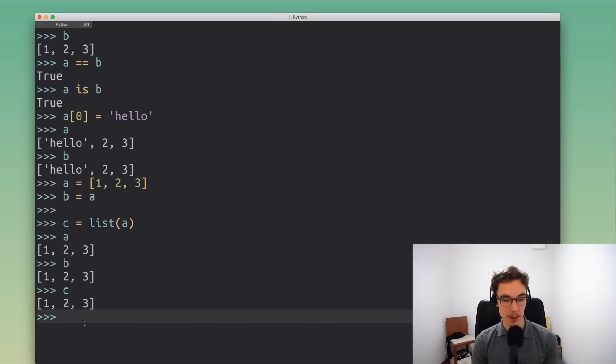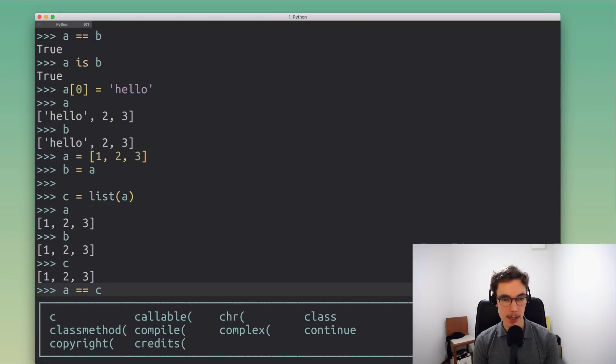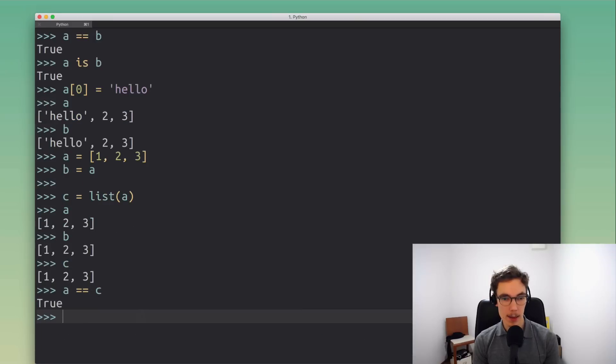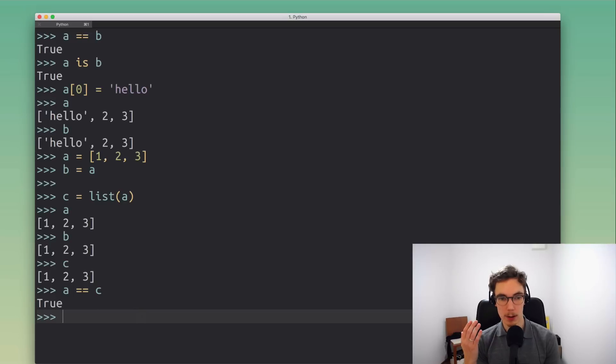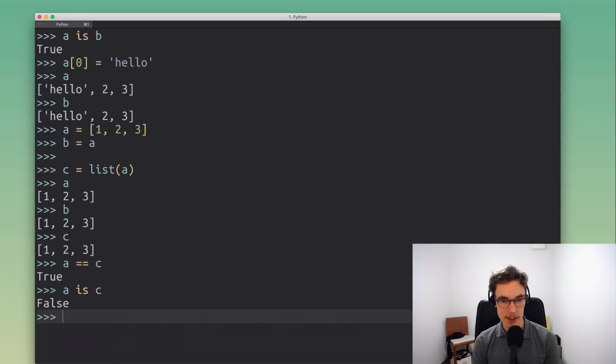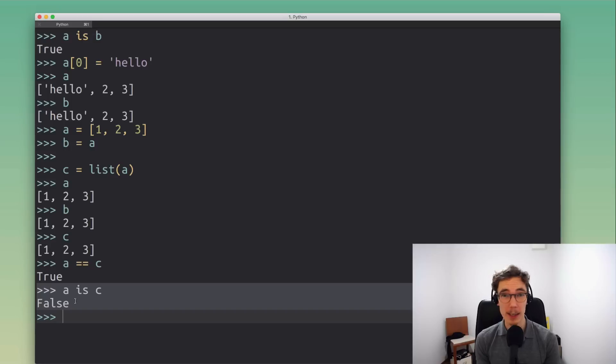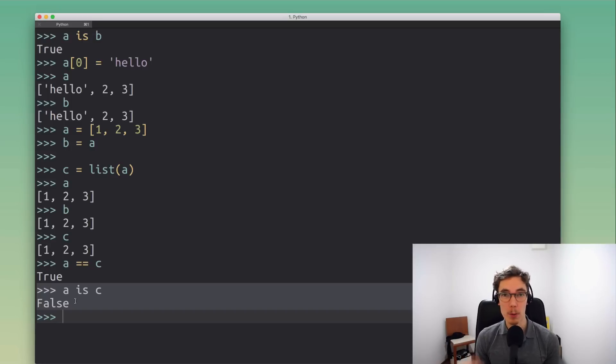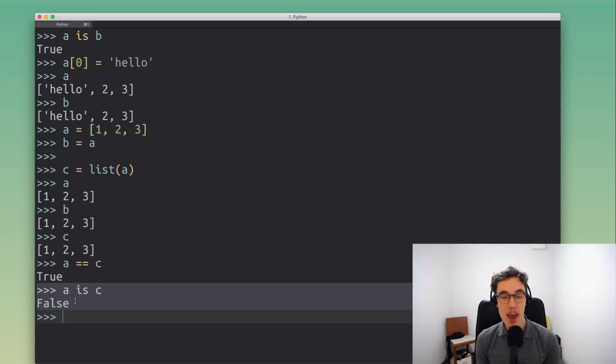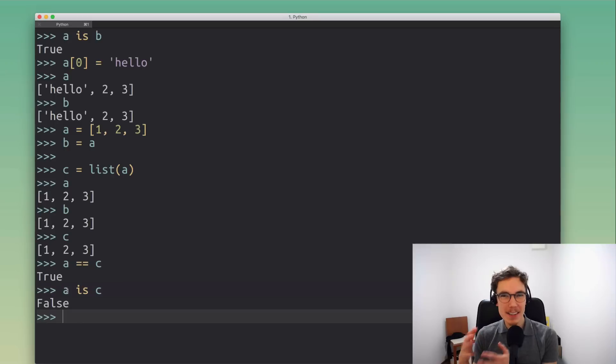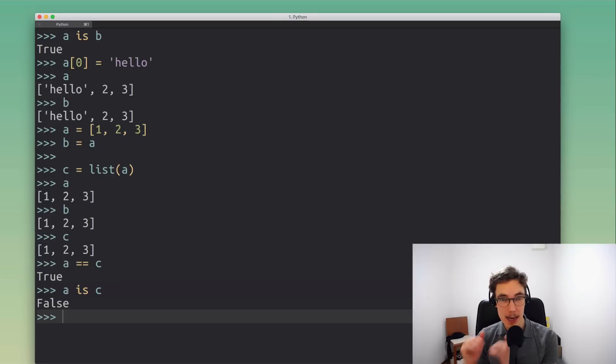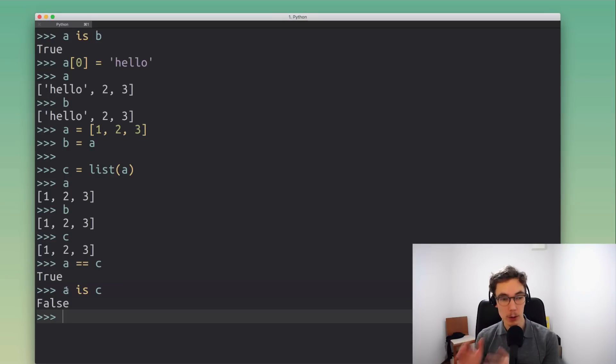So now this is where it gets interesting, because when I go and compare a to c then we get the answer okay they look identical, they are considered equal. Now if I go and do a is c then we get a different result because Python tells us they're not the same object. They might look identical but they're not the same cats, they're two different cats that just look the same. They both have black fur and the same eye color and whatnot but they're two different cats.